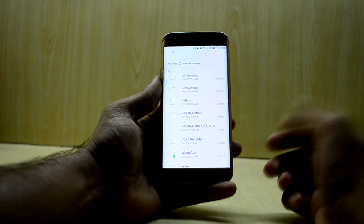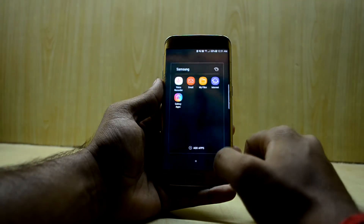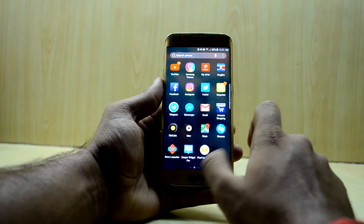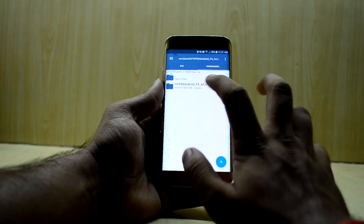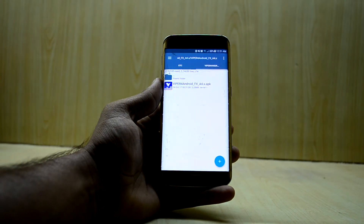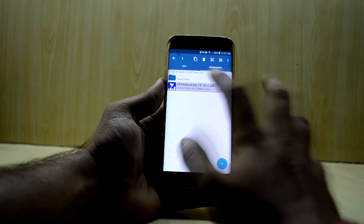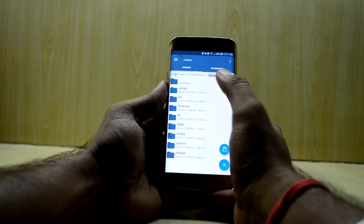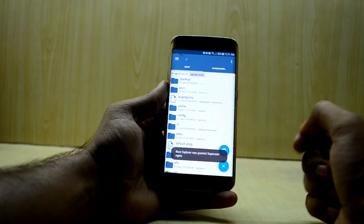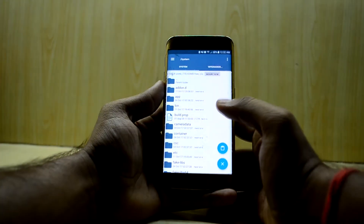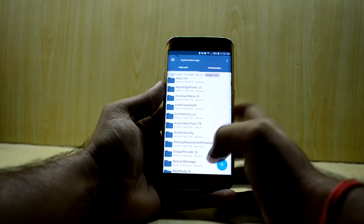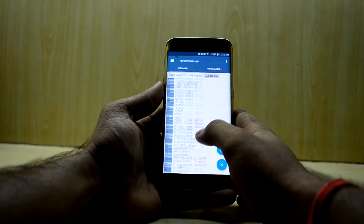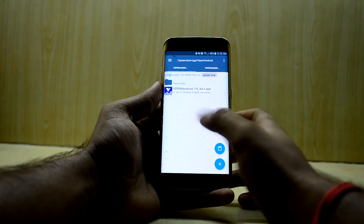You're going to need a root explorer application to go into the root storage of your device. Open the root explorer, find the APK file that we just extracted. Copy this APK file, then go into root, then system, then priv-app, and make a folder named Viper for Android. Paste the APK file into that folder.